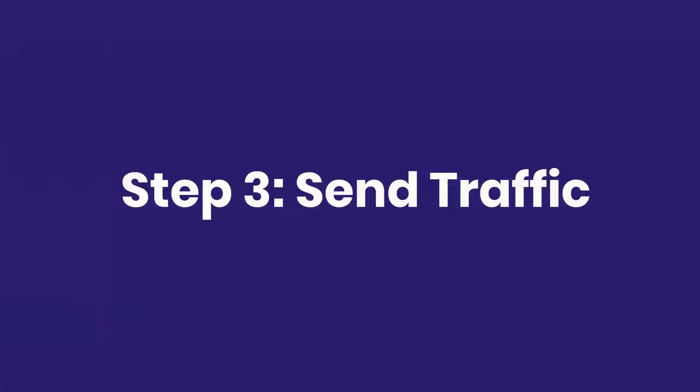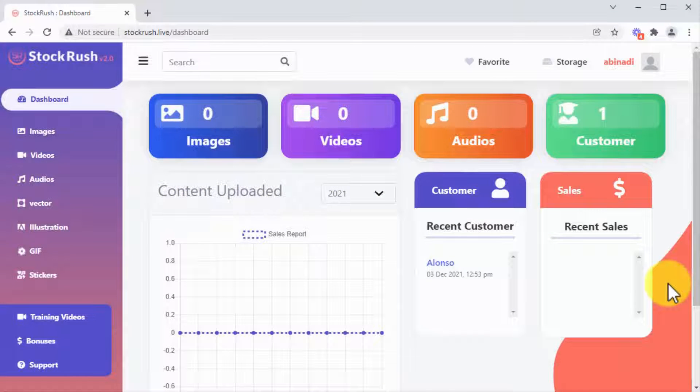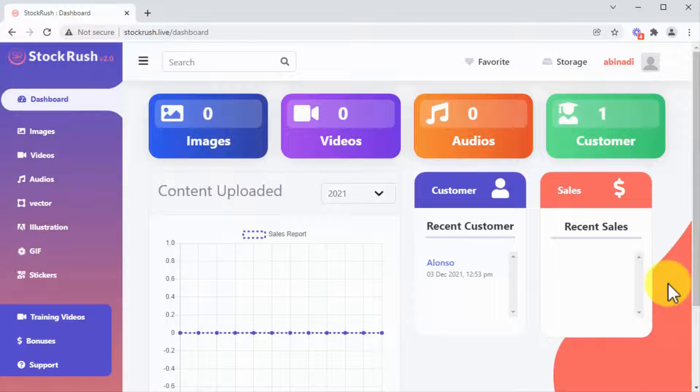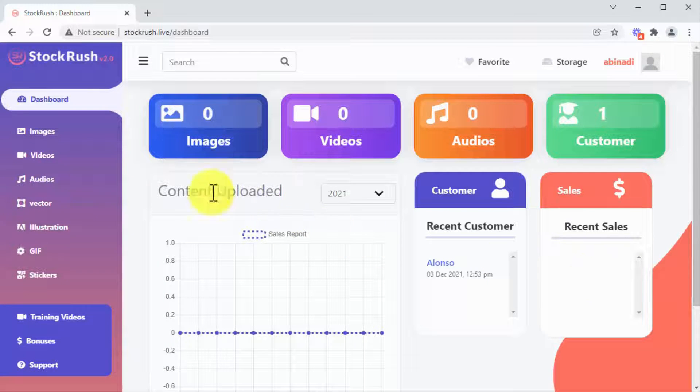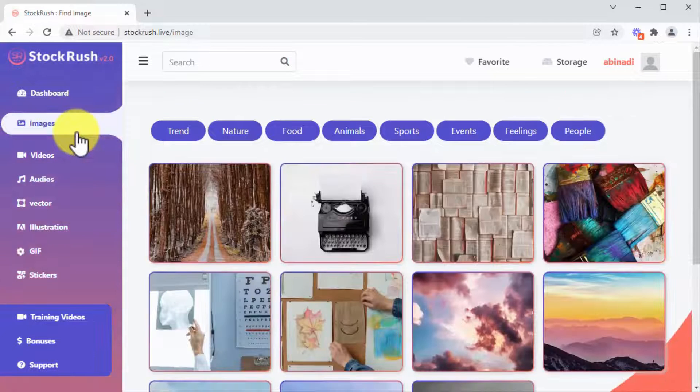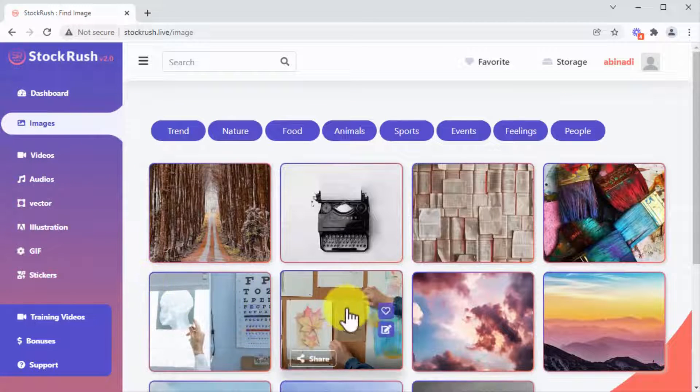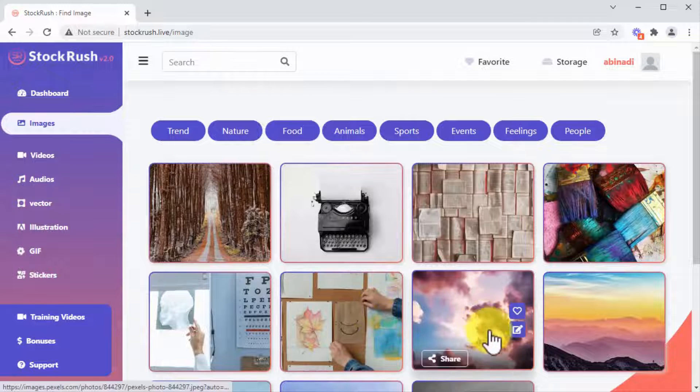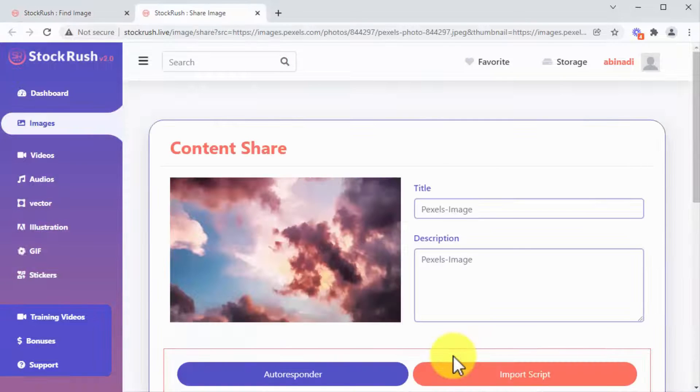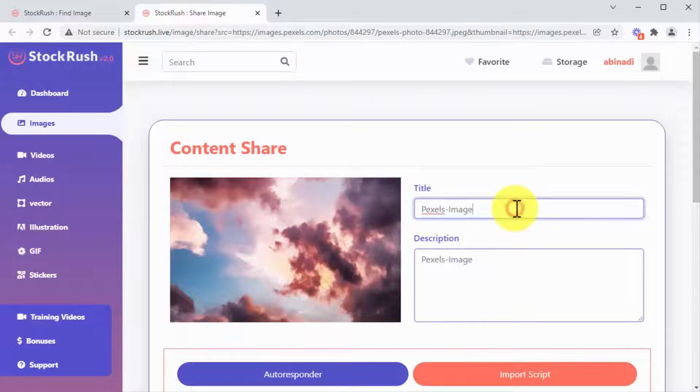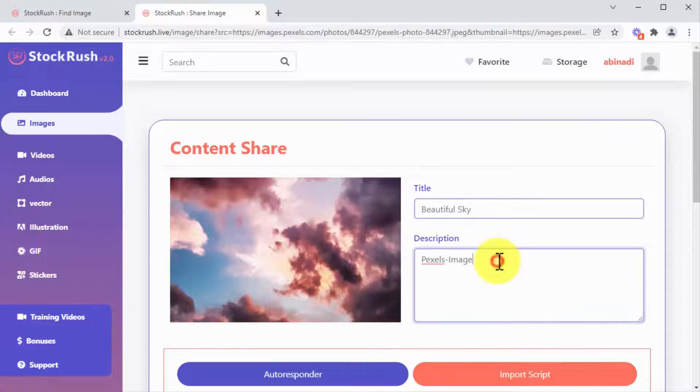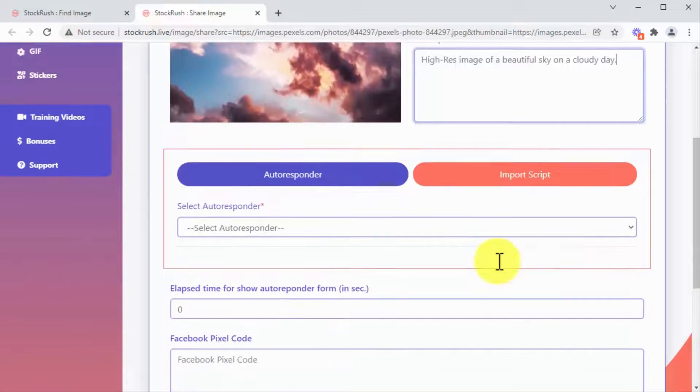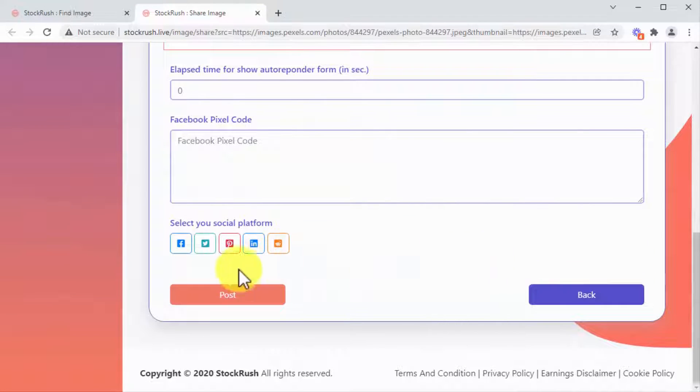Step three: send traffic. No agency website is going to make you money without the right type of traffic, and that's why we have built a one-click solution that'll allow you to send free viral traffic across social media with a single click of your mouse. You just have to go to a media gallery in your account, pick a cool asset such as an image, and click here.